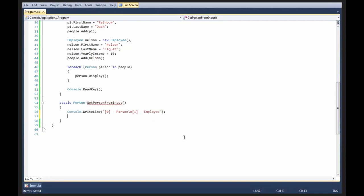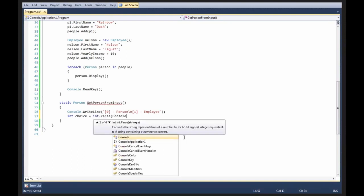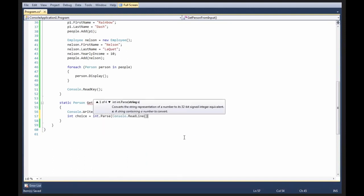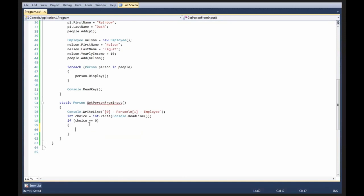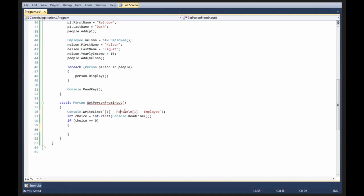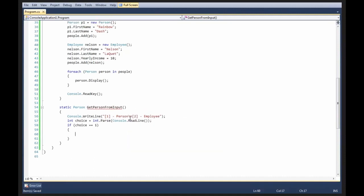And then we're going to say int choice equals int.parse console read-line, we're going to say if choice is 0, actually that's terrible, I'm in 0 index mode right now. If choice is 1, then let's say, okay,